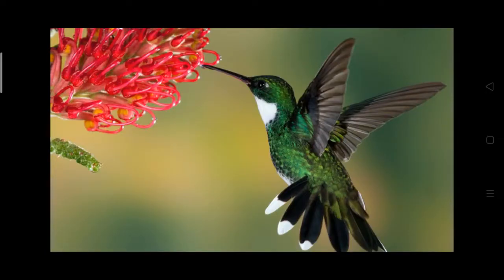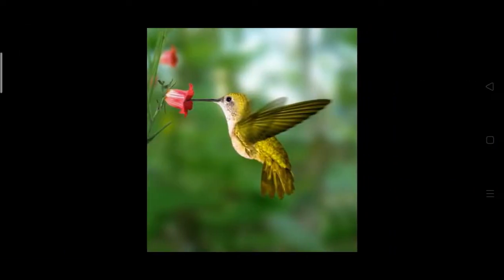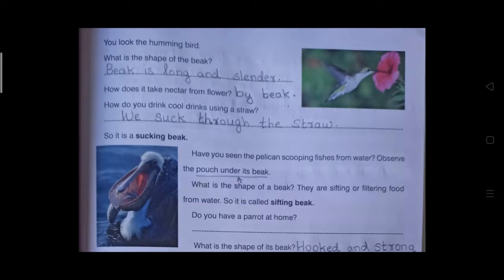Look at the hummingbird. What is the shape of its beak? The beak is long and slender. How does it take nectar from a flower? Just like how we drink cool drinks using a straw by sucking, hummingbirds suck nectar from flowers. Hummingbirds have a sucking beak, which is long and slender.